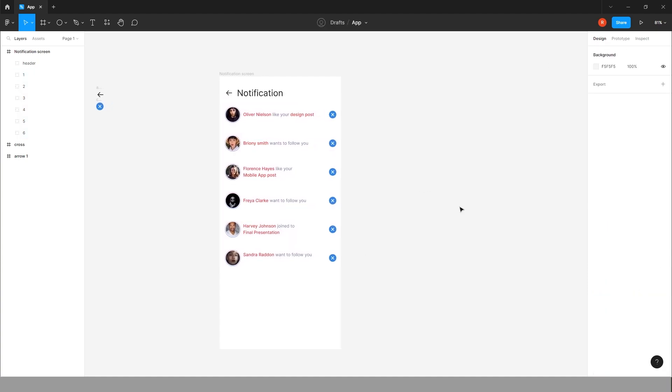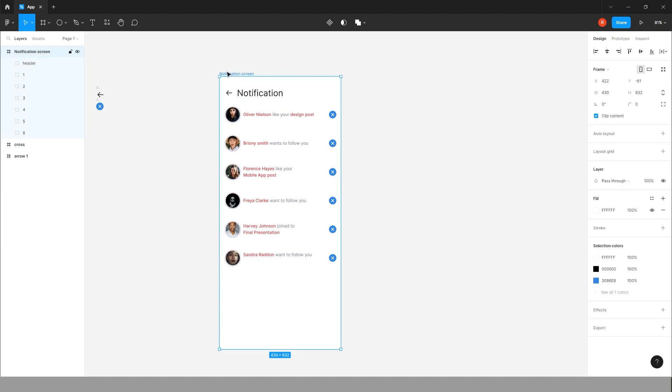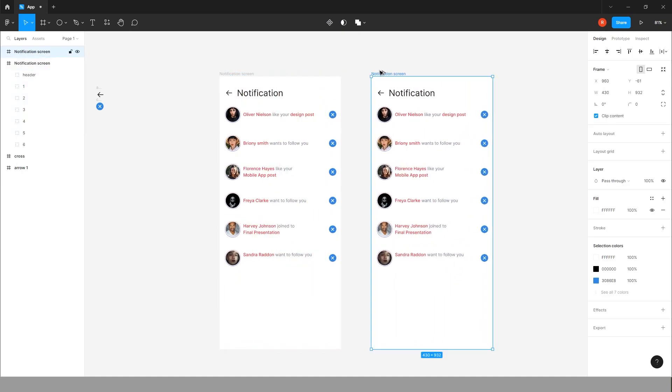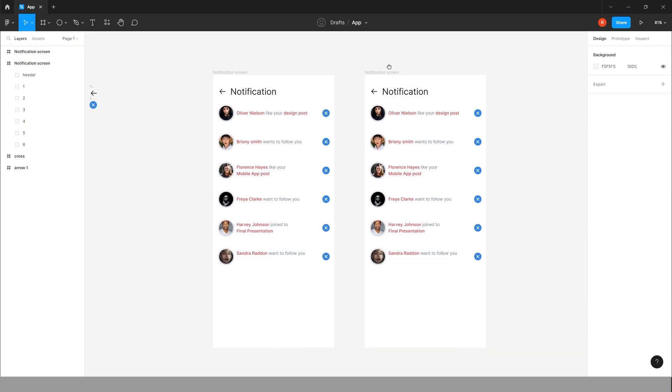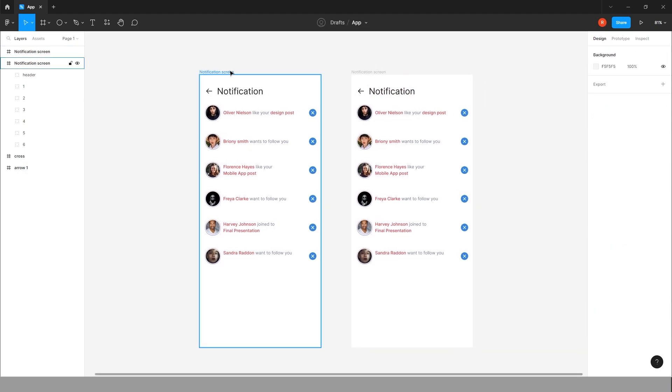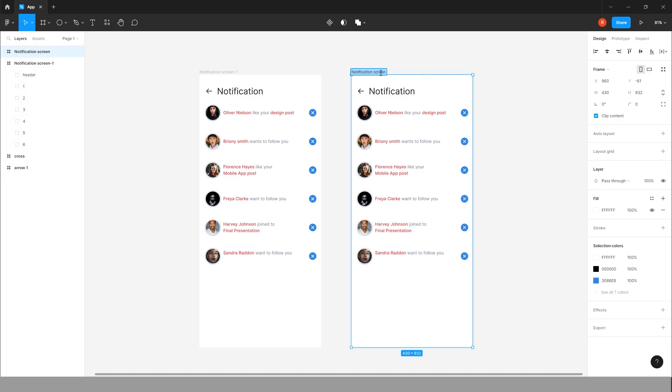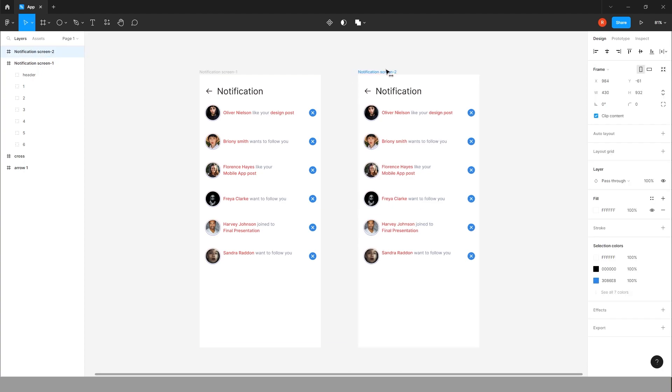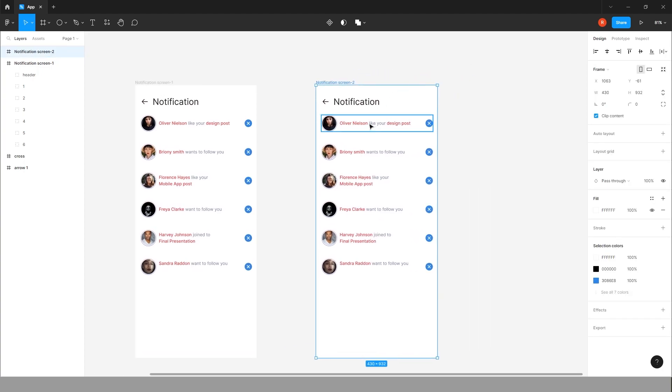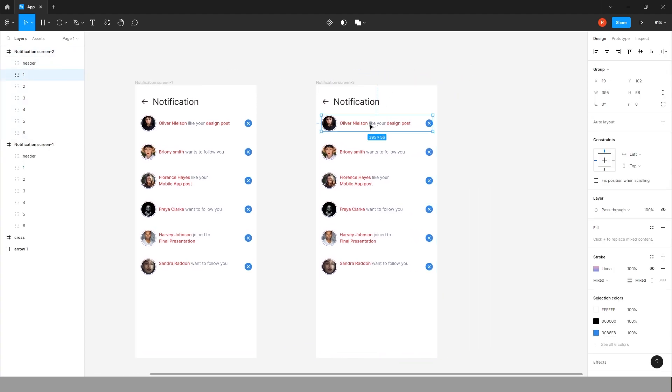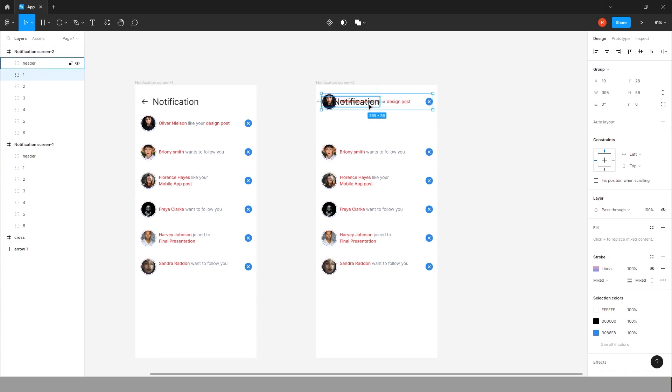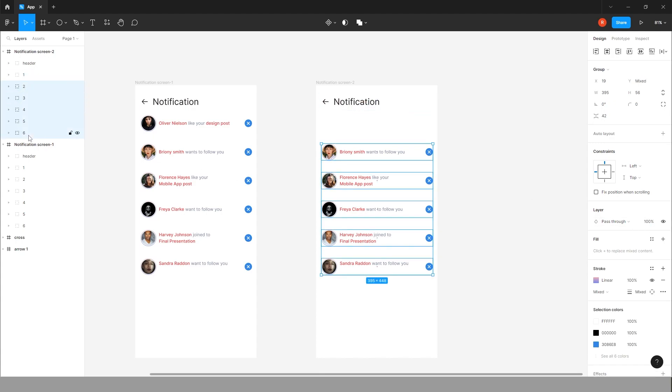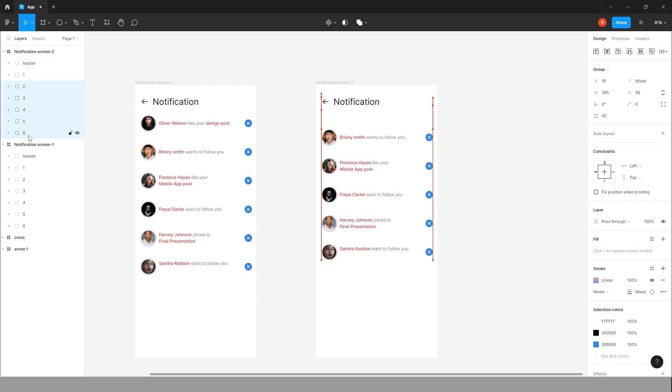Bring it a little up. Now copy the screen. Give the name notification screen one. Give this screen to two. Now we will change this pass through for group one to zero. Bring all this thing to upper side.